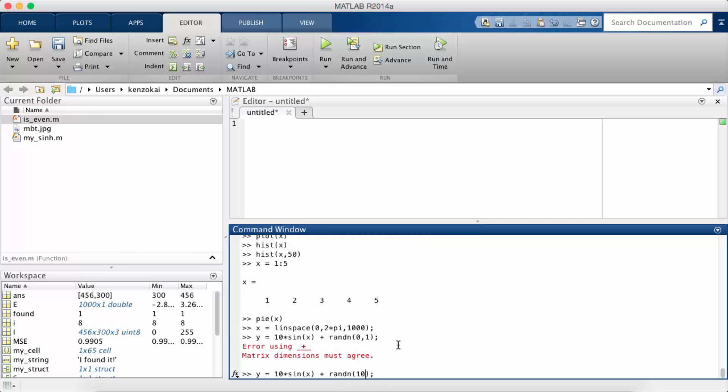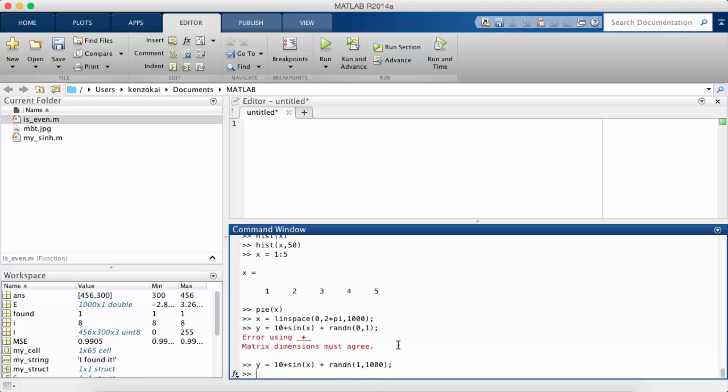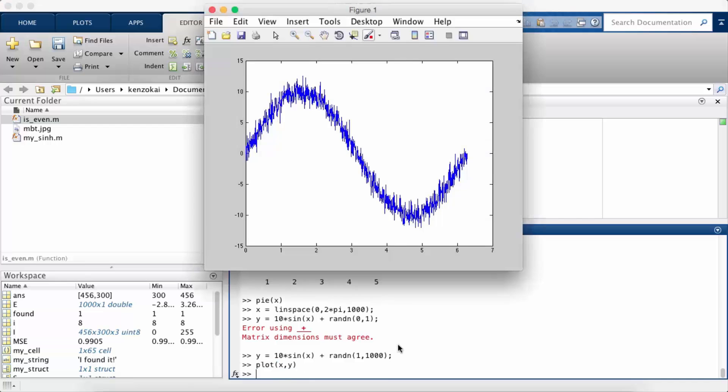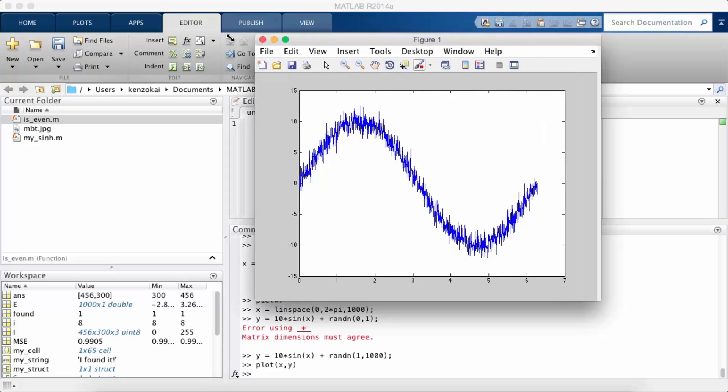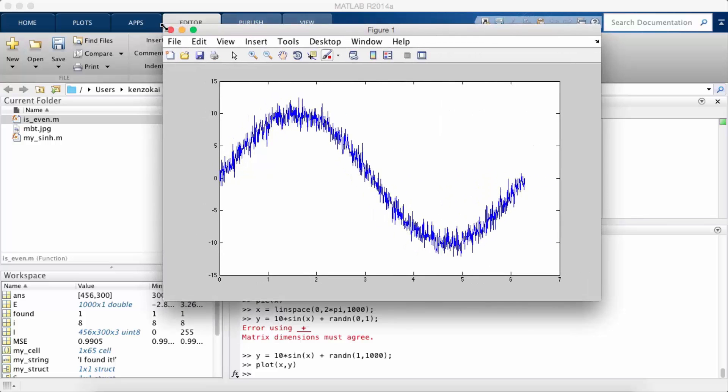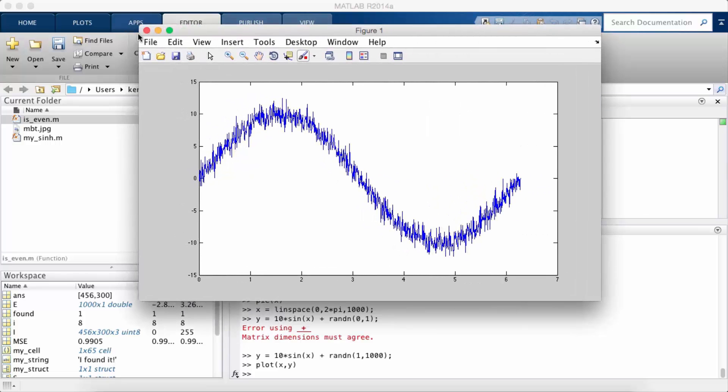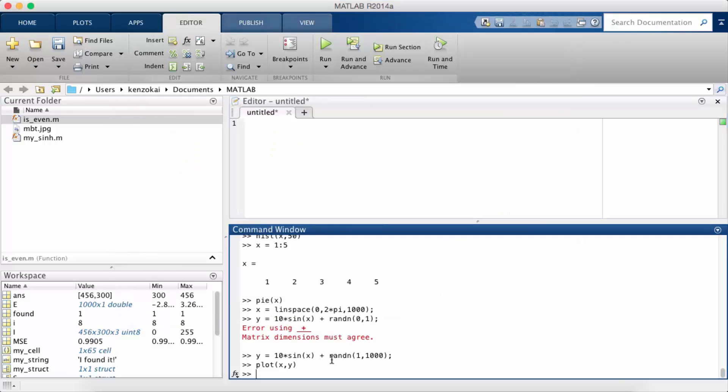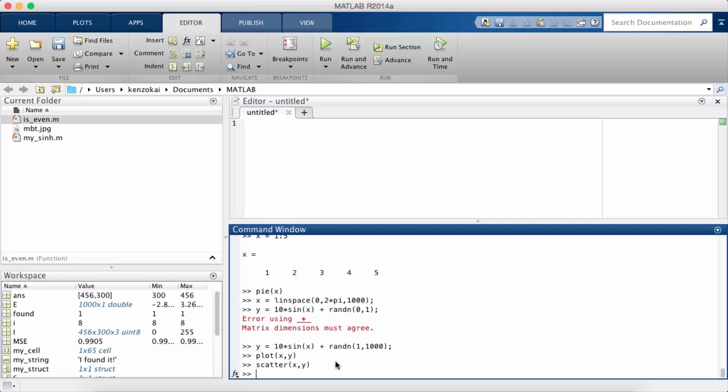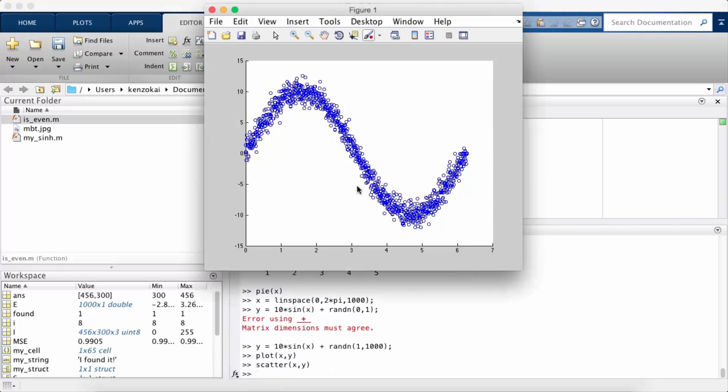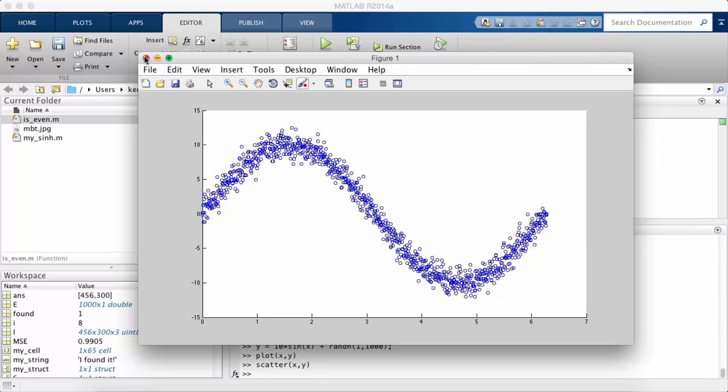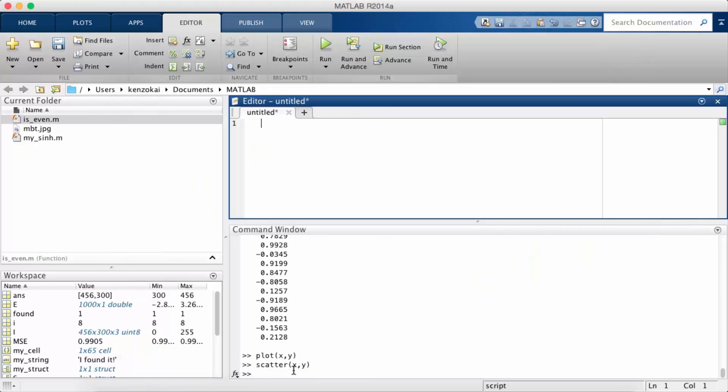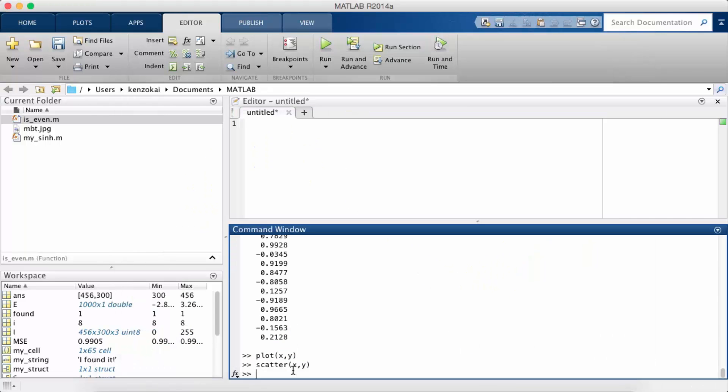Okay, so now if I were to just plot x and y, you can see a noisy sine wave, which is okay. If I do it in a scatter plot, I can see that pattern pretty much just as well.